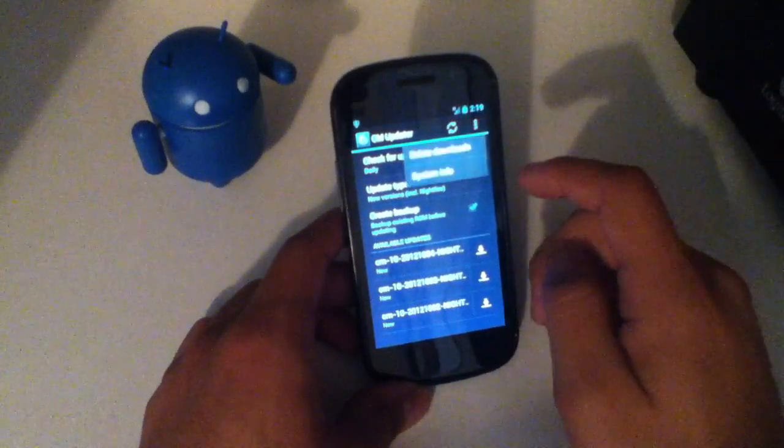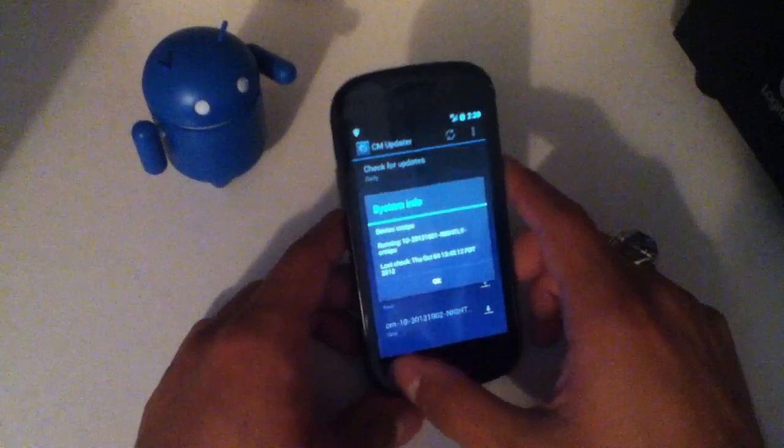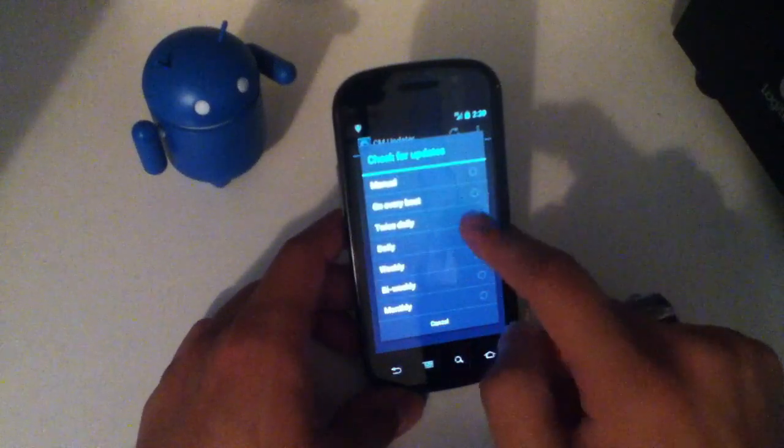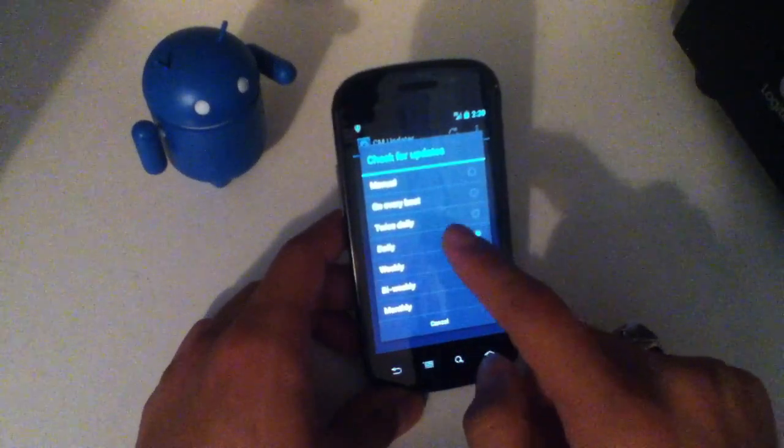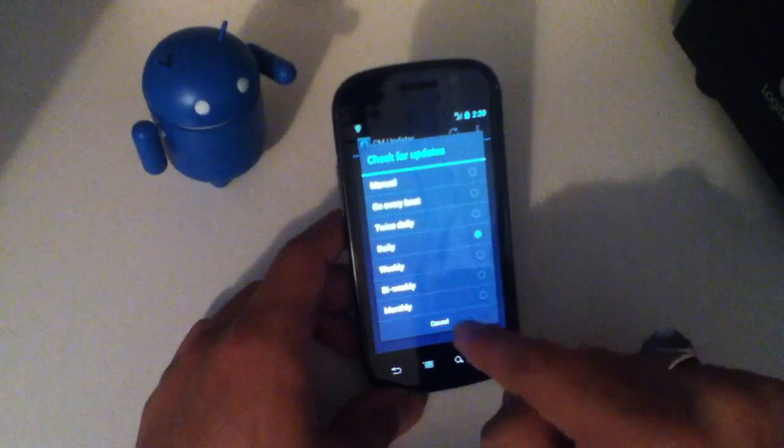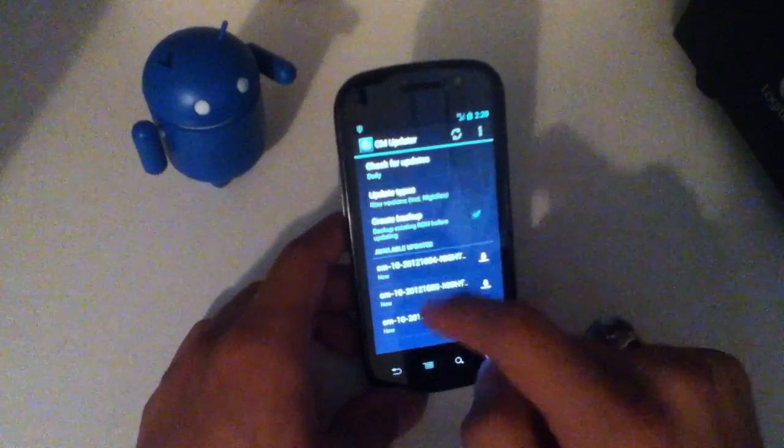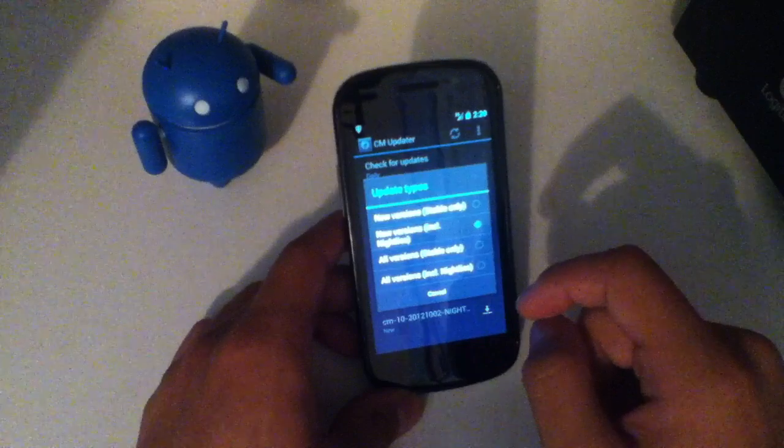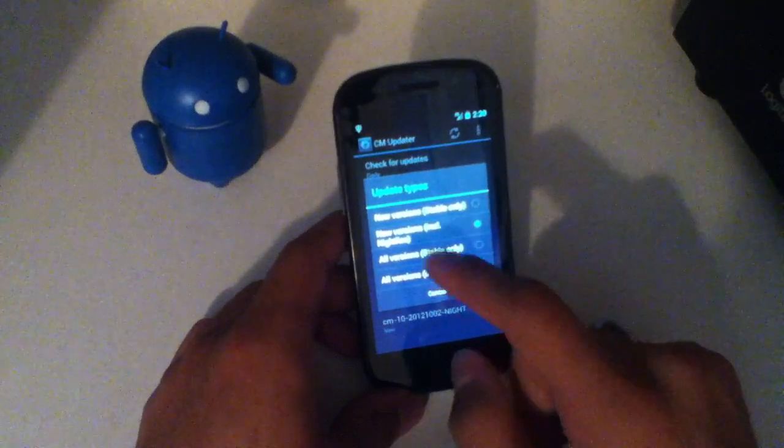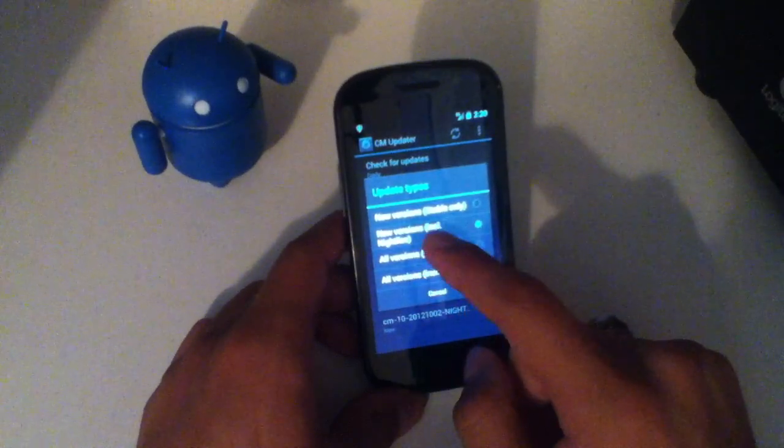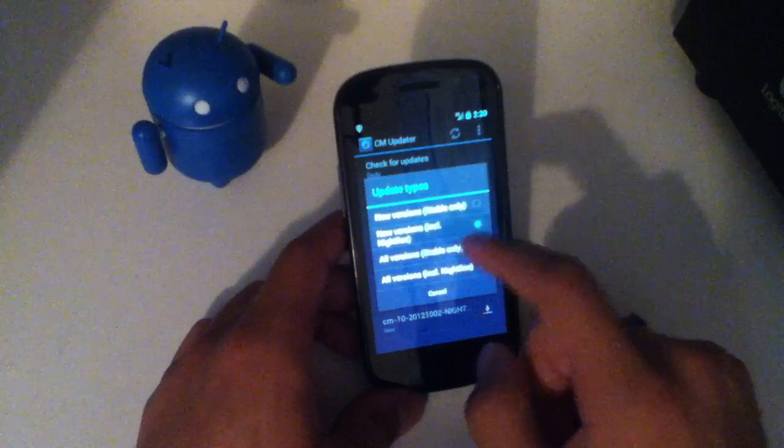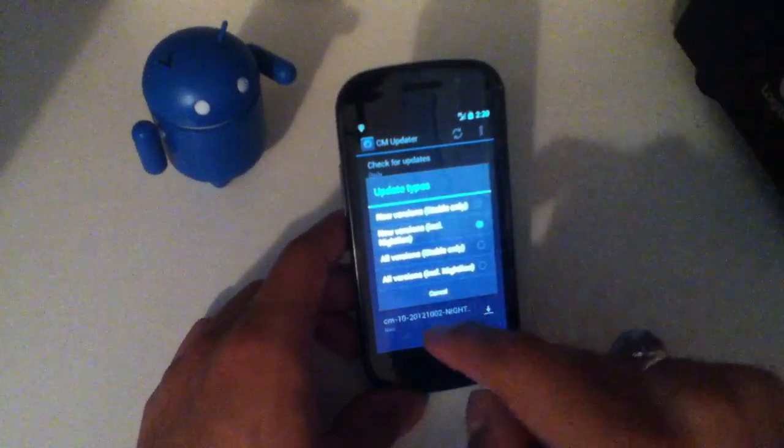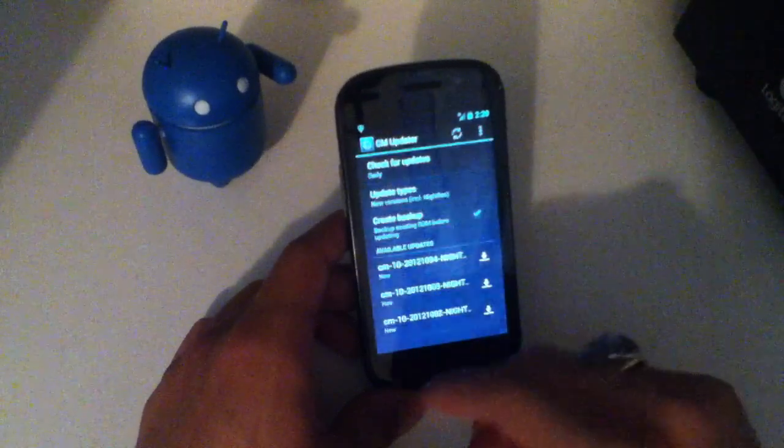Then you have a settings button to delete the downloads to show your system info. You can choose to check for updates manually on every time you boot up, twice daily, daily, weekly, bi-weekly, or monthly. You can configure what kind of updates are shown as you refresh to check for new updates. You can check out the new versions that are only stable, new versions that include the nightlies, all versions are stable only, or all versions that include nightlies.